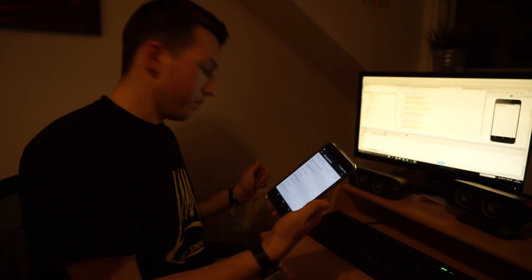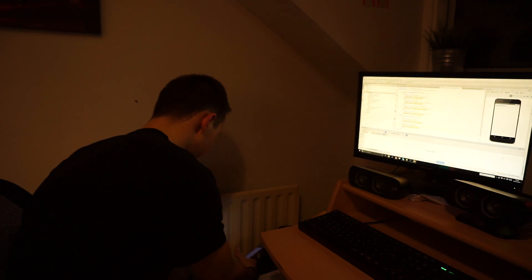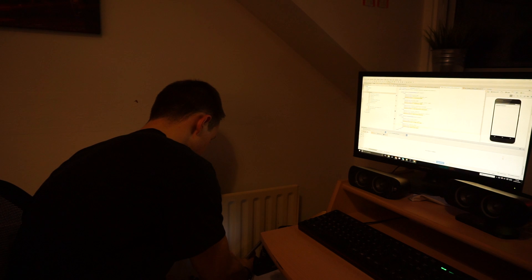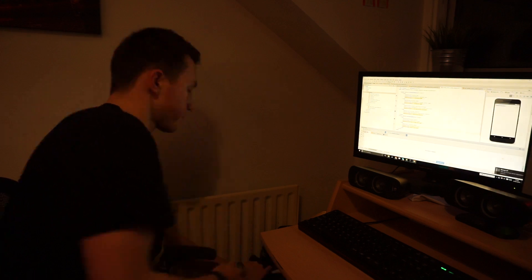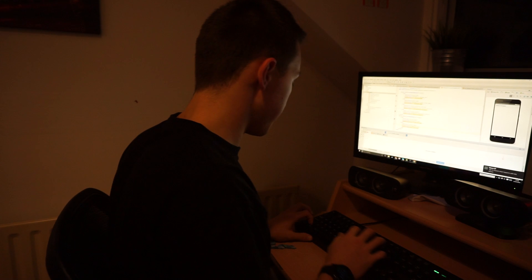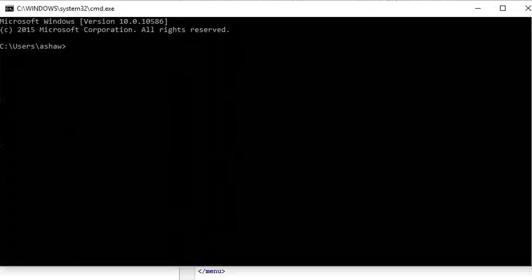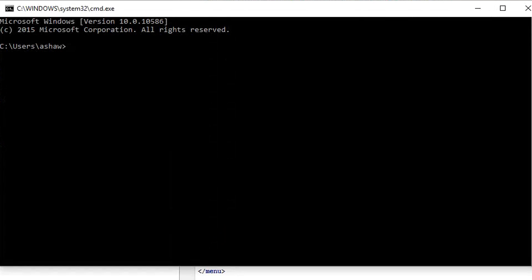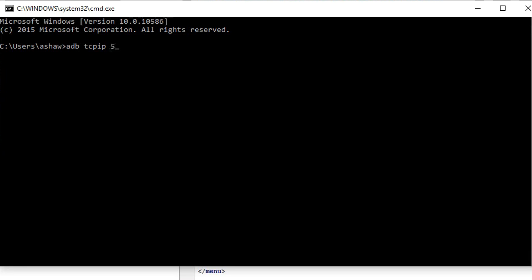So once you've got that, go plug your phone into your computer as normal. And then once it's plugged in, you want to open up the command prompt and type adb TCPIP and then a port number. So I'm just going to do 5555. And what that's going to do is restart your phone in TCPIP mode for debugging.